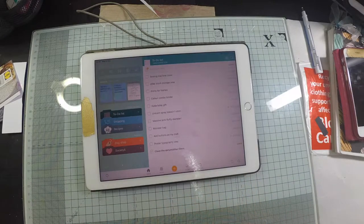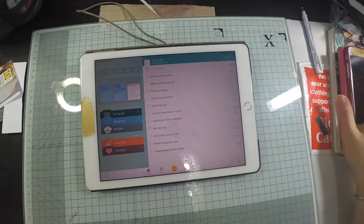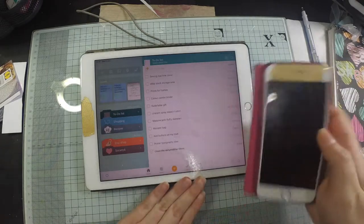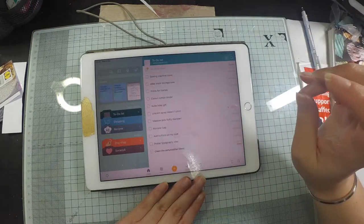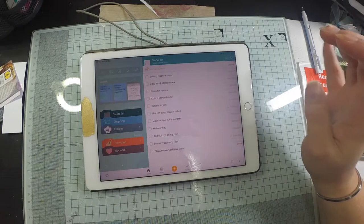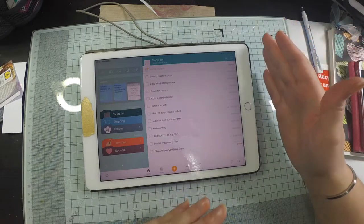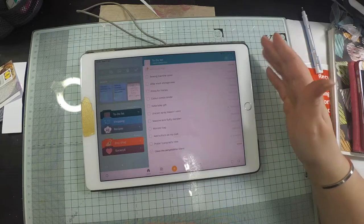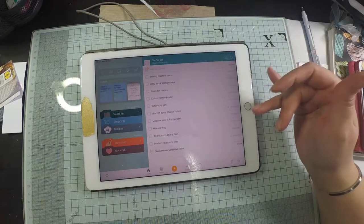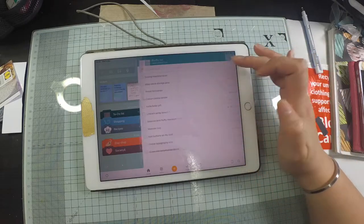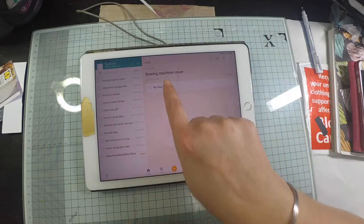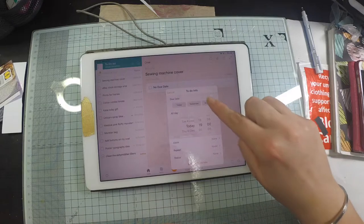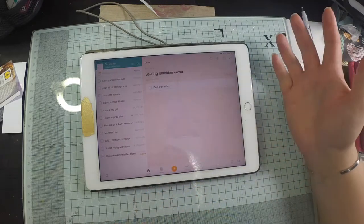So I'm using this app that's called Awesome Note and I have it installed on my iPad and on my phone. It's basically a folder system of to-do list items. Now you can have just to-do list items, so you can just have a basic one that says I want to make a sewing machine cover and I don't really know when I want to get it done, so I just want to get it done someday.